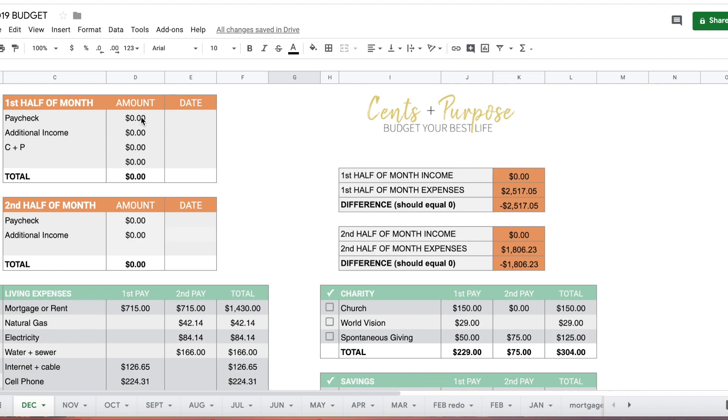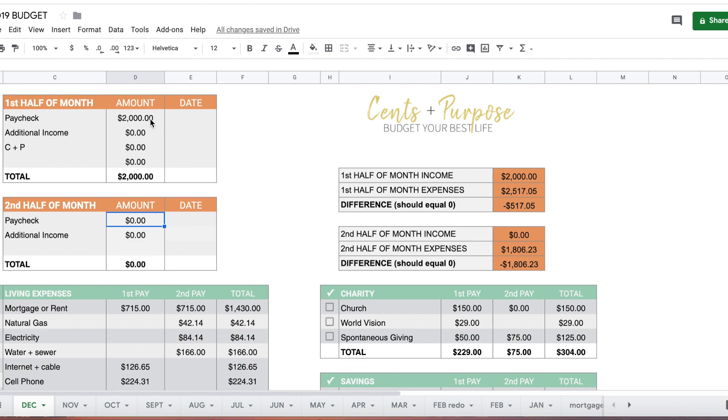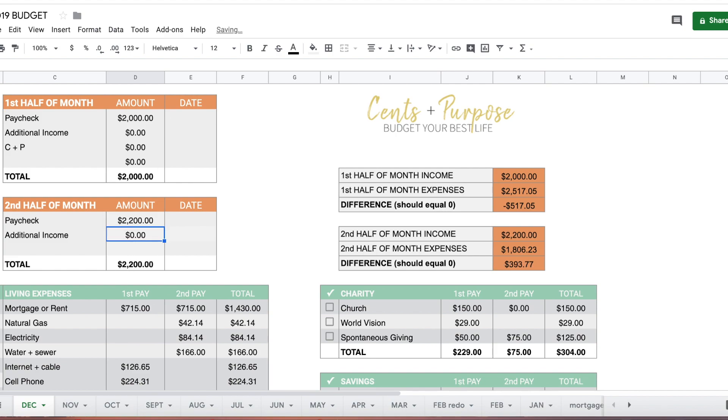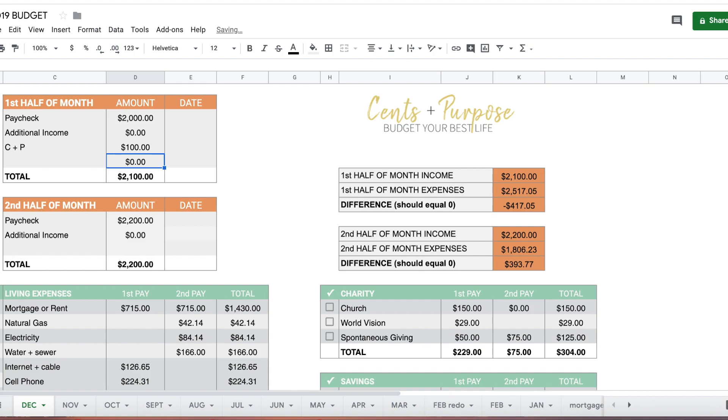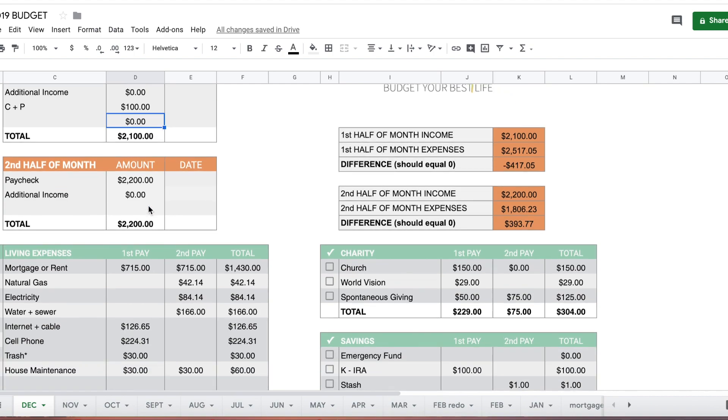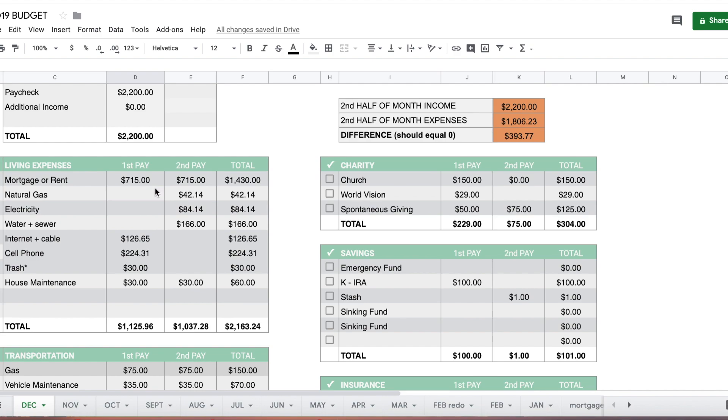This month I'm going to estimate the first paycheck at $2,000 and his second paycheck at $2,200 for December because he'll be paid for a couple holidays. Then for additional income in the first half of the month, I've been taking around $100 from my business each month. It's not a lot and we have a new plan for that I'll show you in a couple minutes, but I'll add that $100 for now.